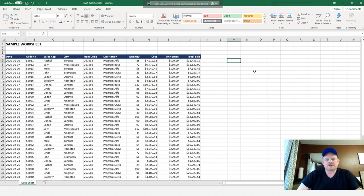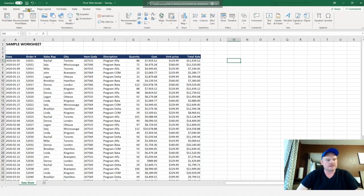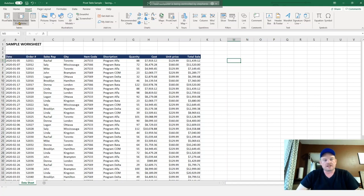So to get started on a pivot table, we would go up to insert and it'll give us two options. Pivot table, which is a blank pivot table, and recommended pivot tables.